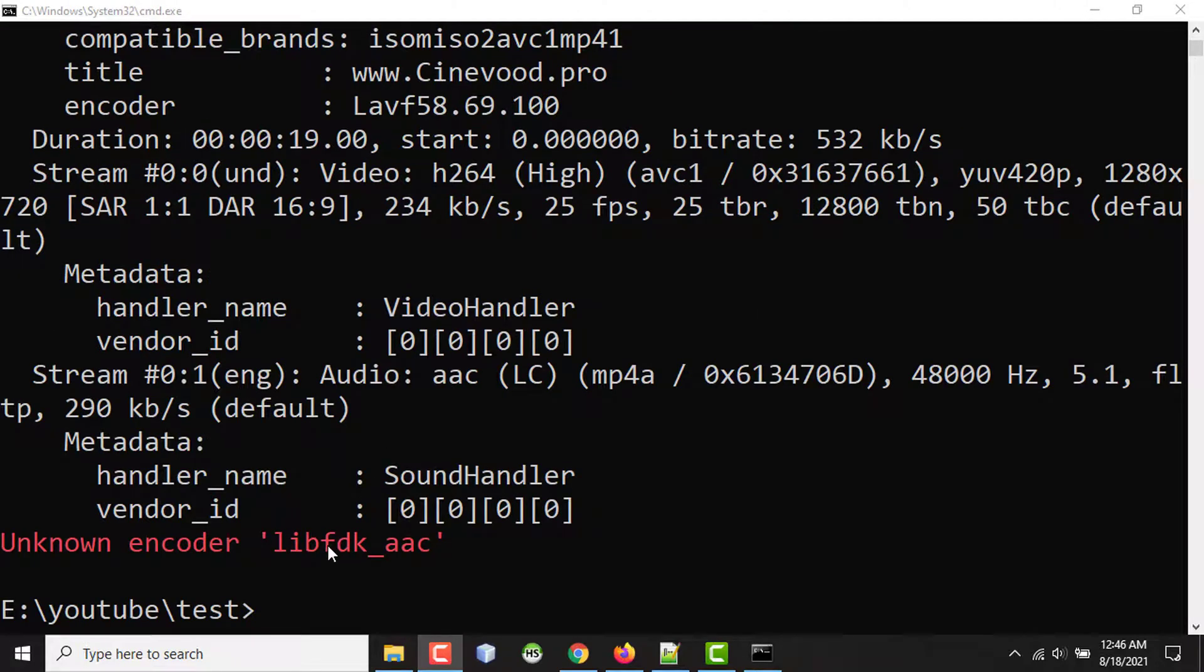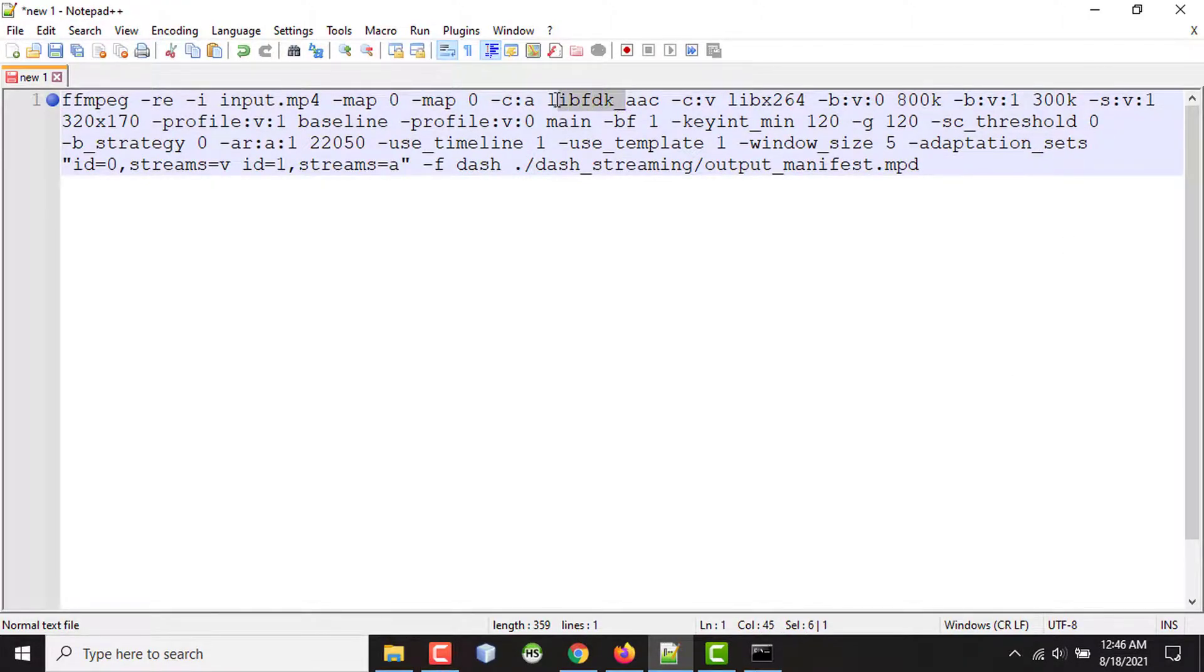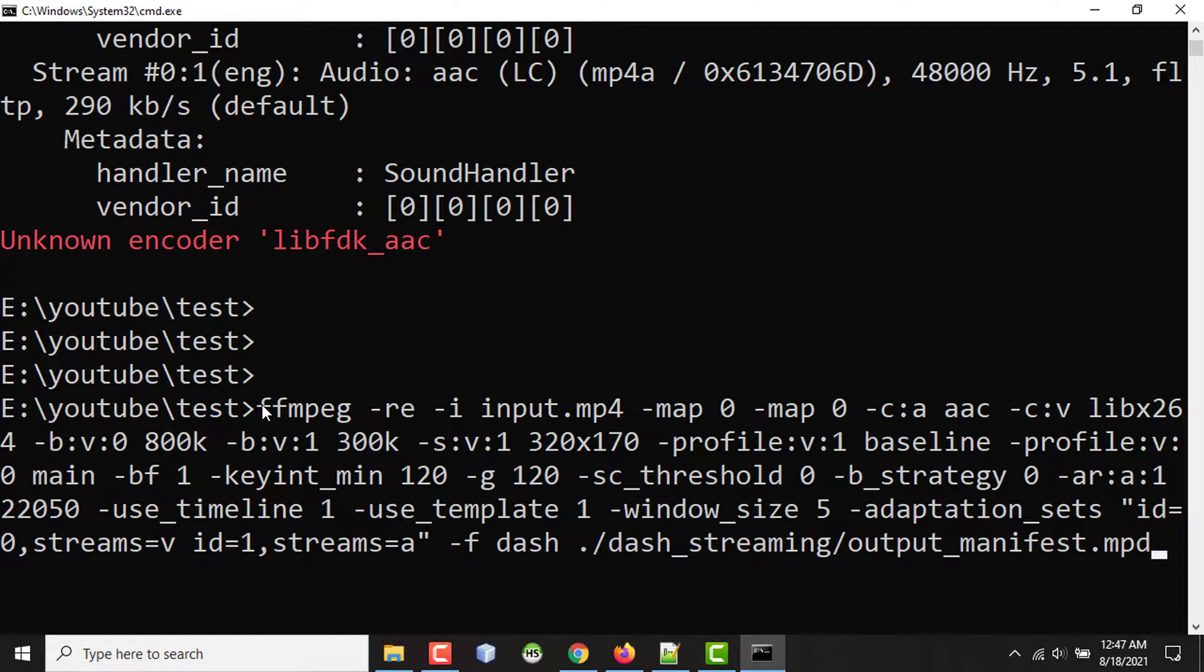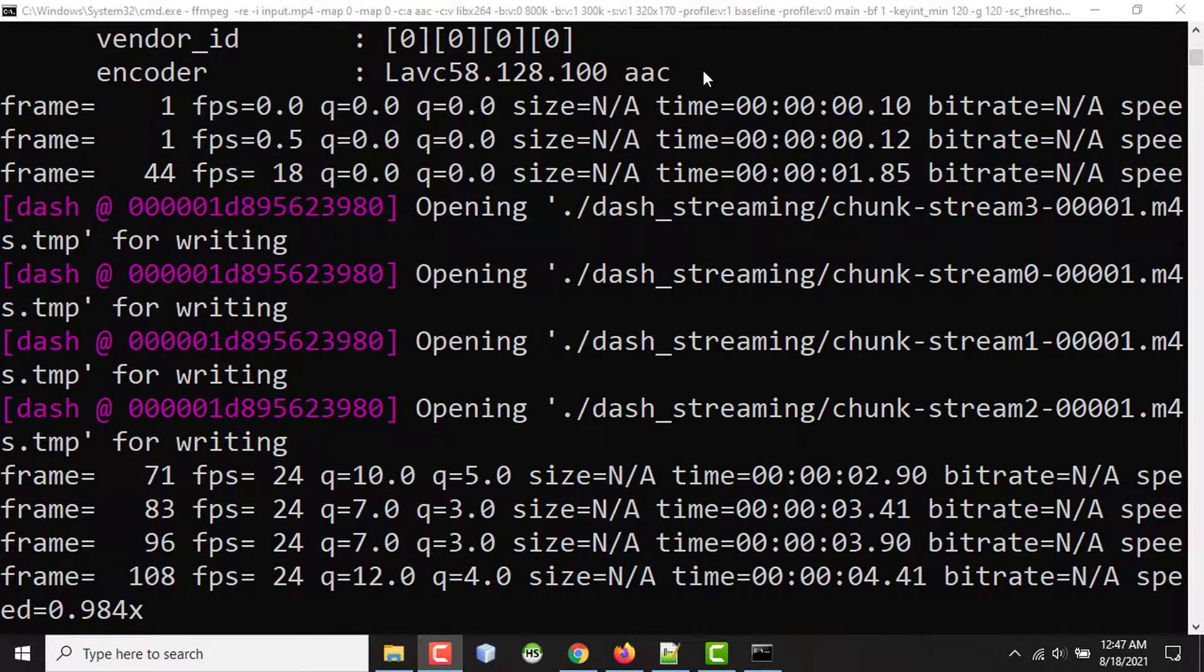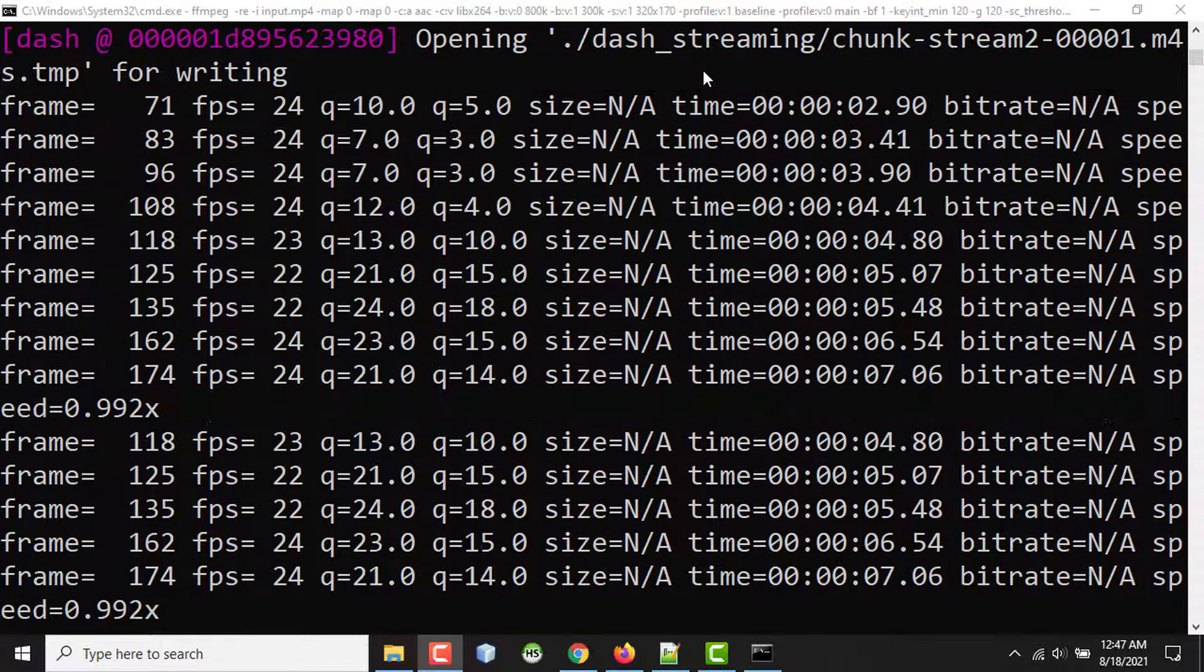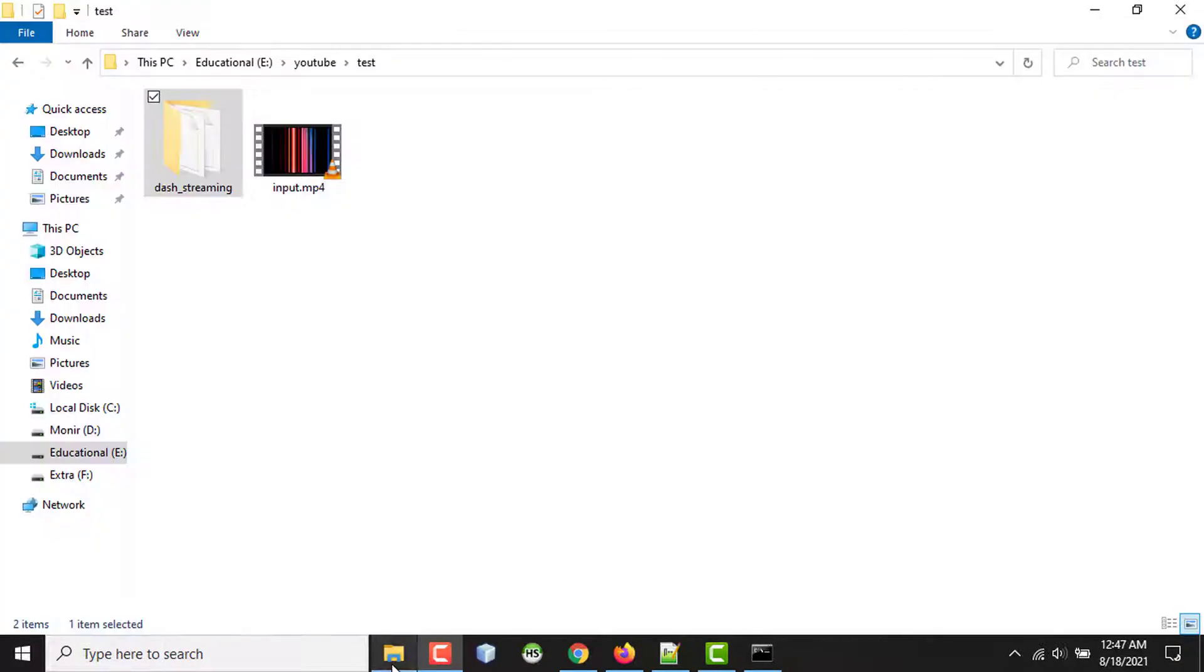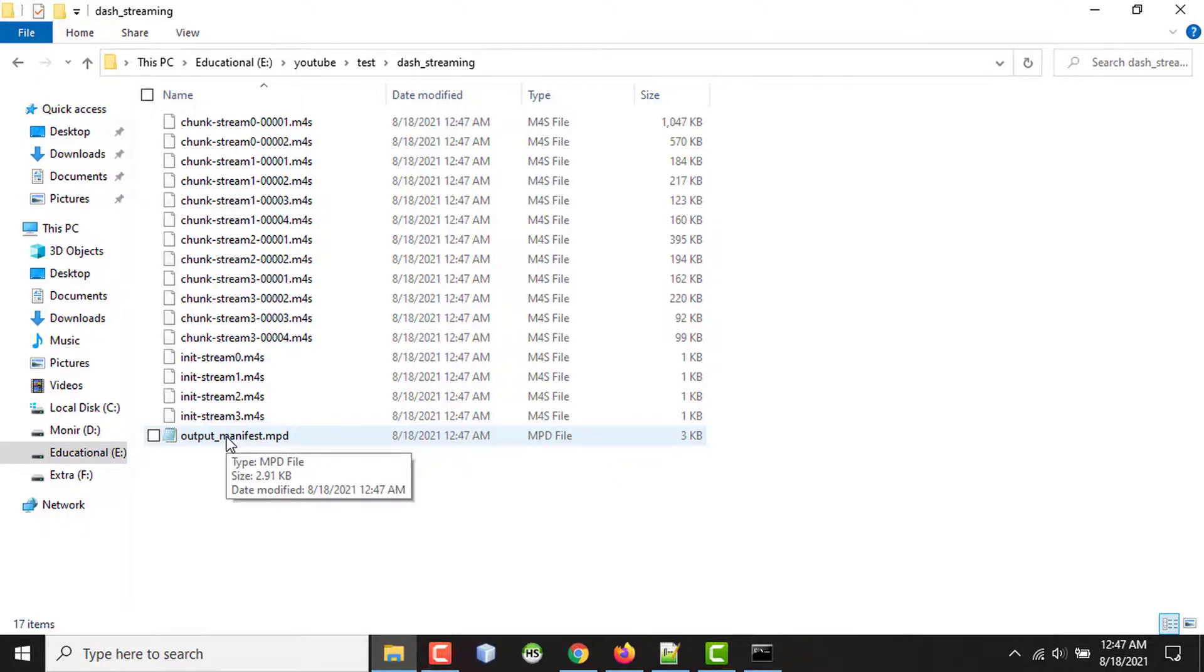It's saying the libfdk_aac codec is unknown. So what I can do here, I can change it to AAC as the advanced audio codec. Pasting the command again and pressing enter. Now the transcoding has begun. It will take some time. Now the processing is complete. If I go to the directory, I can see that new small segments of the video and also a manifest file.